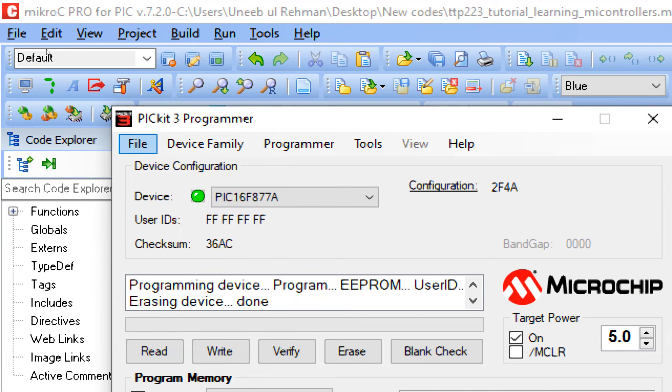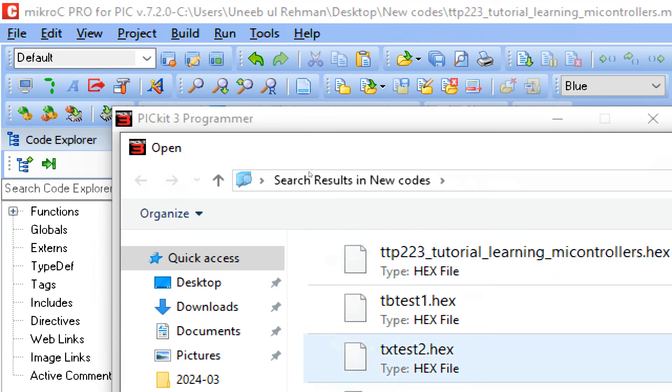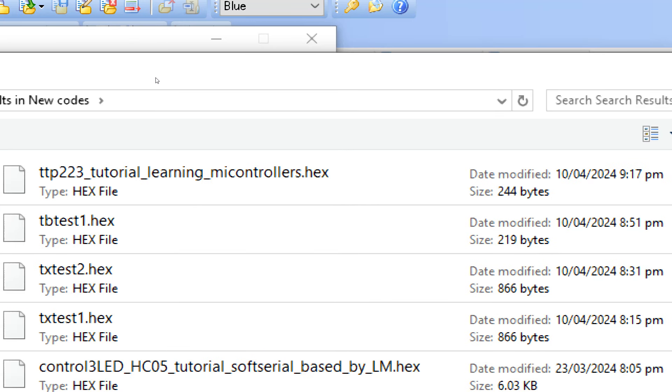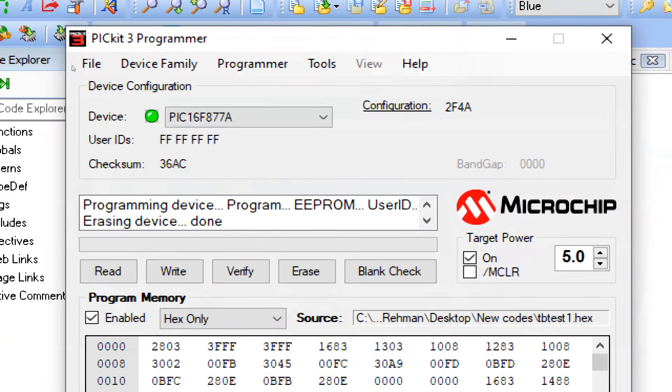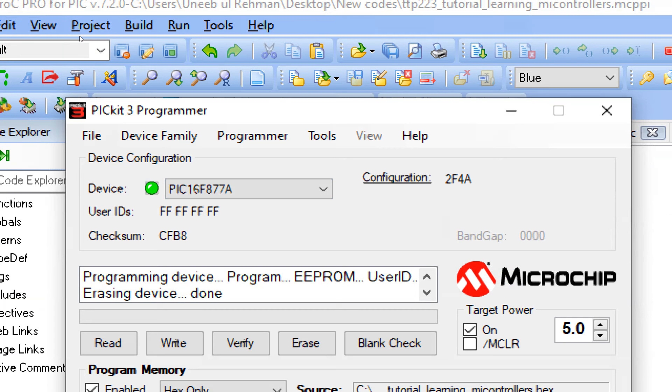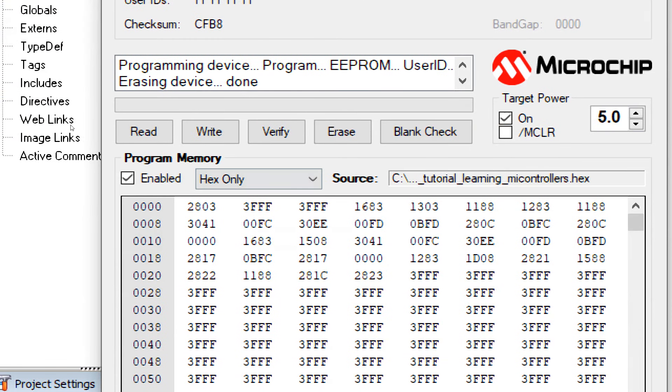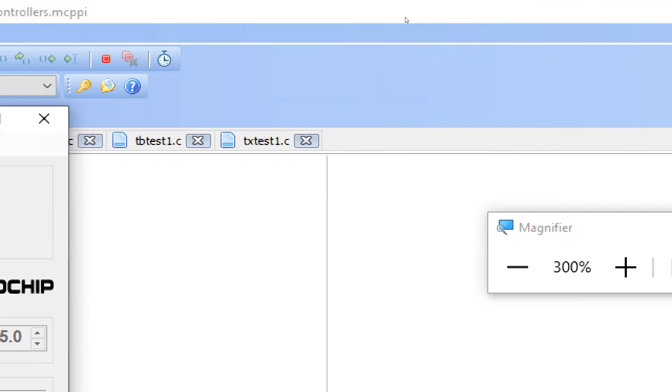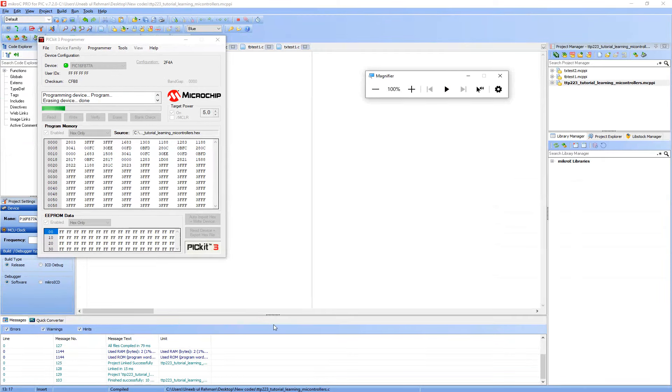Now we go to our PICkit 3 programmer tool. Go to file, import the hex file. This is the file we just created. I will also give you a link to this programming tool. I have a video on that as well that how you can download and install it. In that video there is a link as well to freely download this tool. So I will also share the link to that video in the description as well. Now click on write. Okay the new code is being written. Let's get to the hardware see what happens.